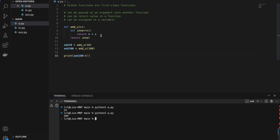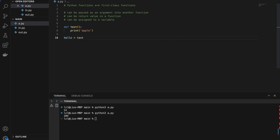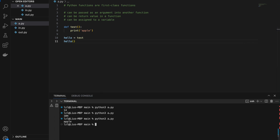So in this case, the add_x function is actually returning another function. And lastly, let's define a test function that prints 'apple'. If I set hello equals to test and call hello, I'm going to print 'apple' — because hello equals test.